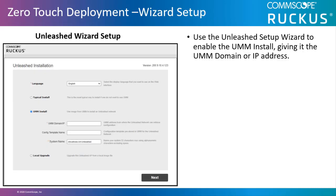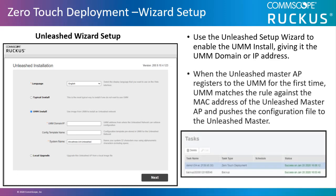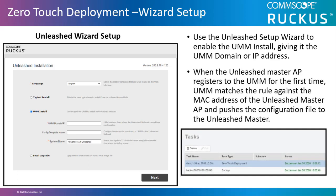On the Unleashed side, you would use the Unleashed setup wizard to enable the UMM install, giving it the UMM domain or IP address. When the Unleashed master AP registers to the UMM for the first time, the UMM matches the rule against the MAC address of the Unleashed master AP and pushes the configuration file to the Unleashed master.